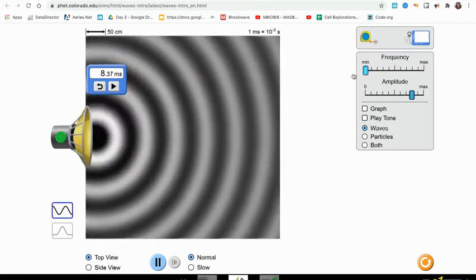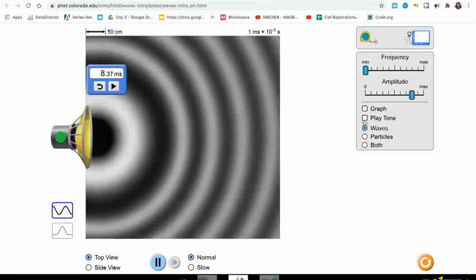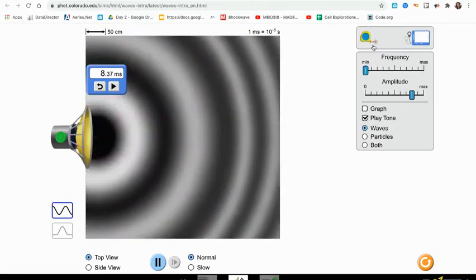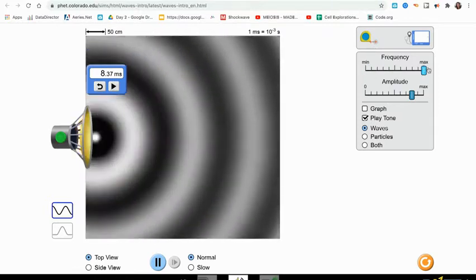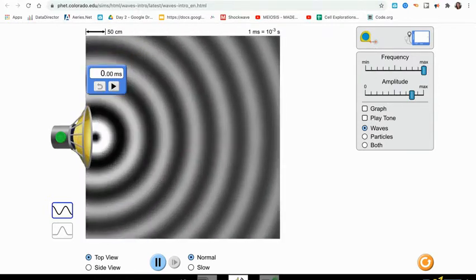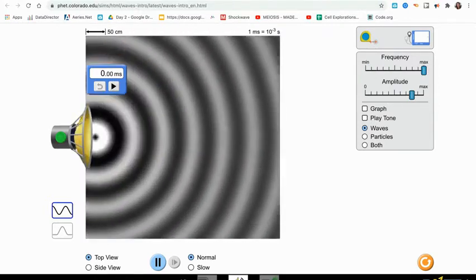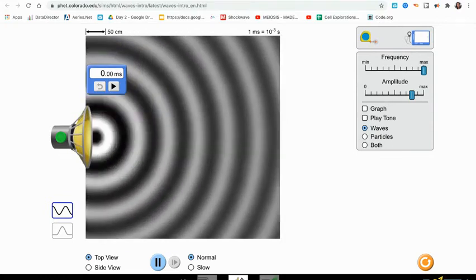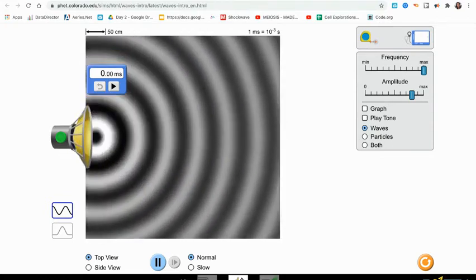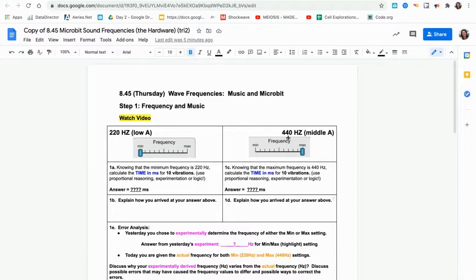You experimentally determined the frequency for the minimum or maximum frequency tone. Today we are providing you with the actual frequency, so the minimum frequency tone is 220 Hertz and the maximum frequency tone is 440 Hertz.